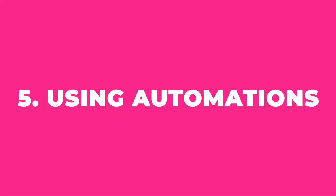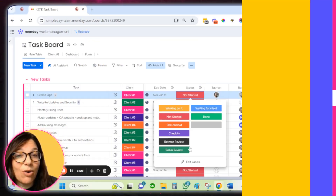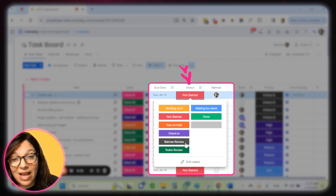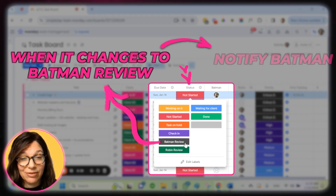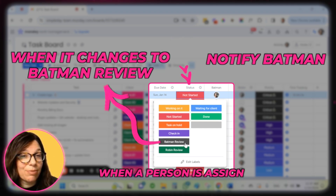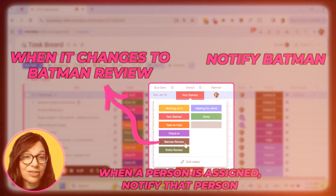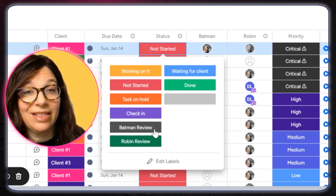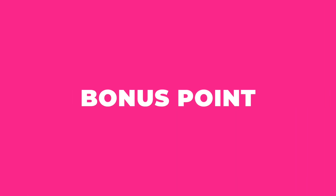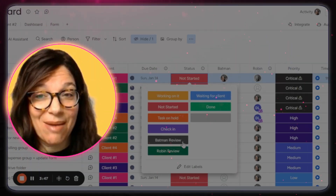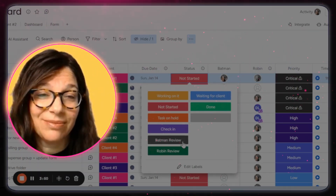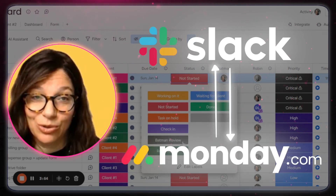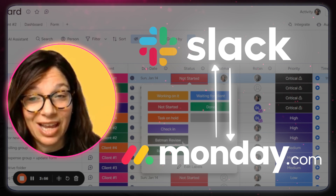The last way to communicate is using automations. Automations can build on these statuses — for example, you can build an automation that says when it changes to Batman review, notify Batman. Or when a person is assigned, notify that person that they have a task assigned to them or something they need to do. One last point, even though it is not part of my five tips: if your team uses Slack, you can easily integrate Slack with Monday.com so you can communicate there as well.